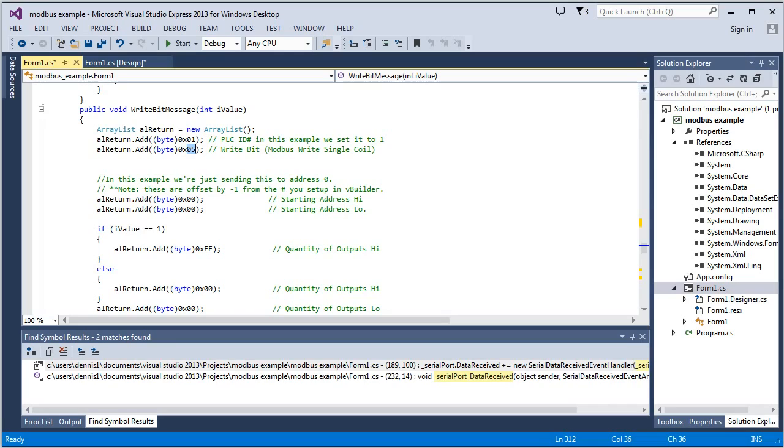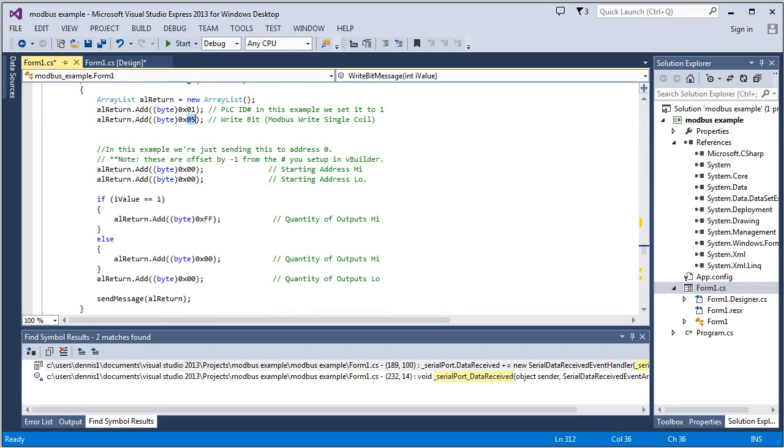Modbus actually calls it write single coil. Then the next thing is the address. And we assigned it the value one.